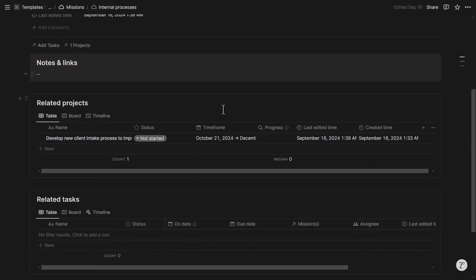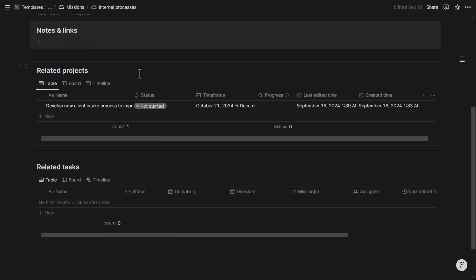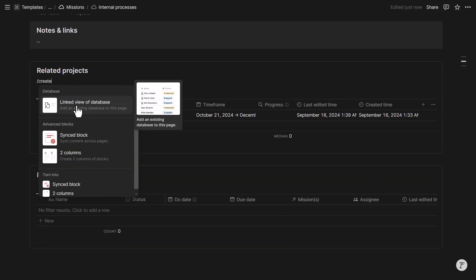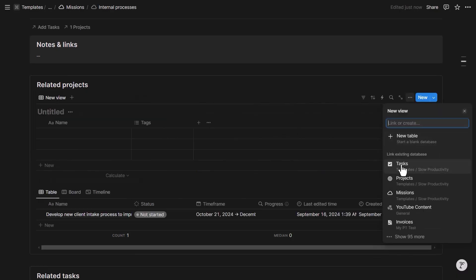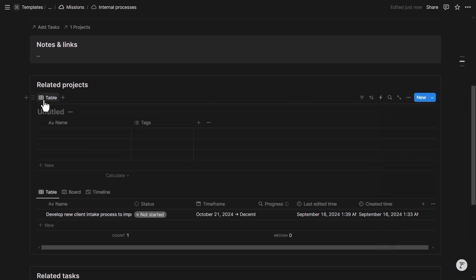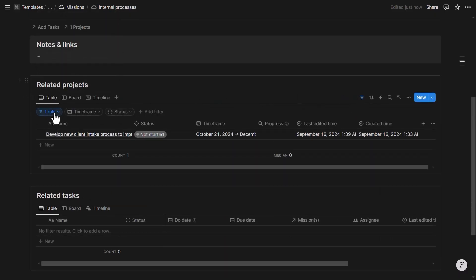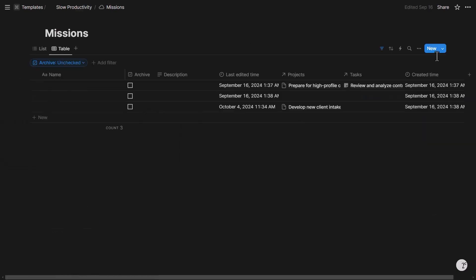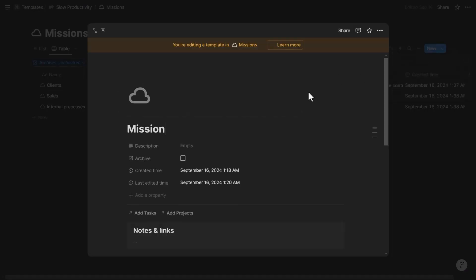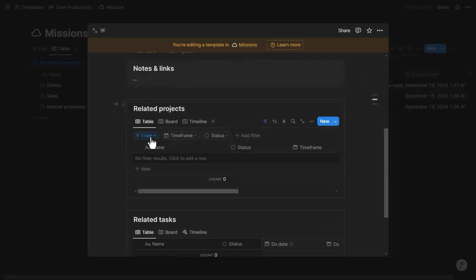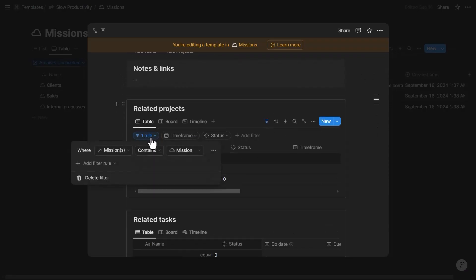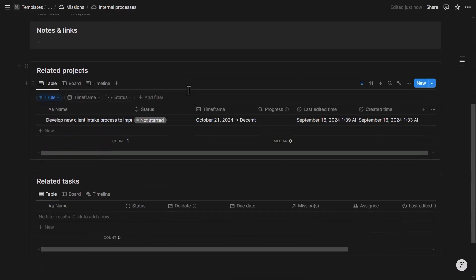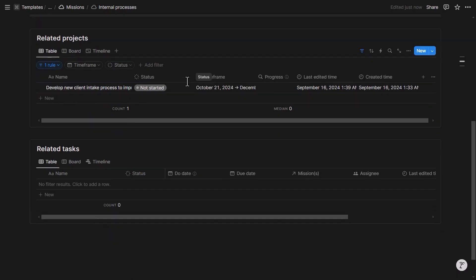When you open a mission page, you can see all related projects and tasks via linked database views, created using the 'Create linked view of database' command in Notion. The filter is dynamic in the template — it references the actual template page, so when you apply the template to a new page, the filter updates itself to match that page name. Projects can be shown in a board view by status or in a timeline view.